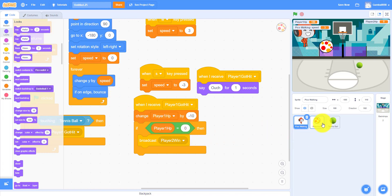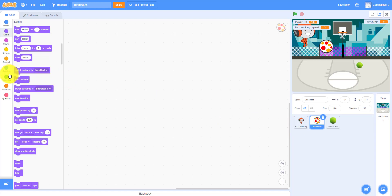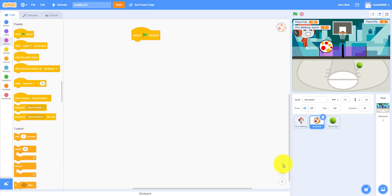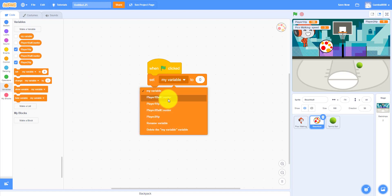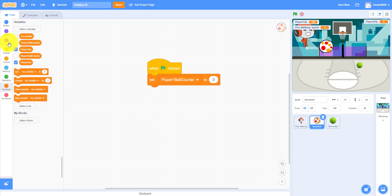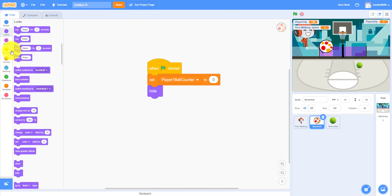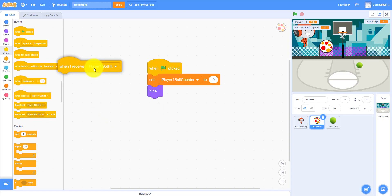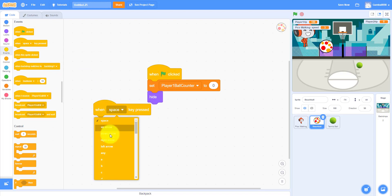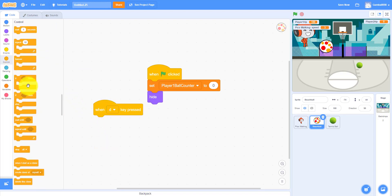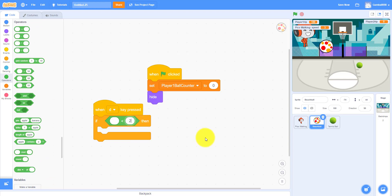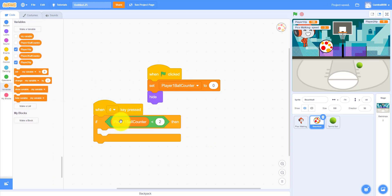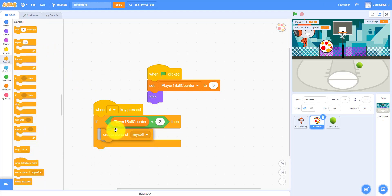Now we work on the beach ball. When the green flag is clicked, set Player One Ball Counter to zero. When the D key is pressed, if Player One Ball Counter is less than two, create a clone of myself — we limit it so players can't spam the D key and fill the screen with balls.